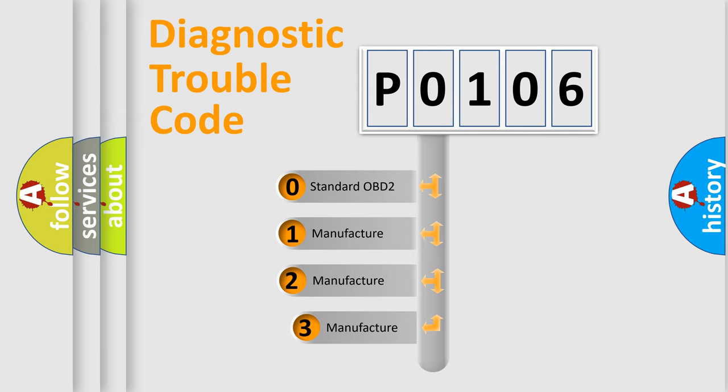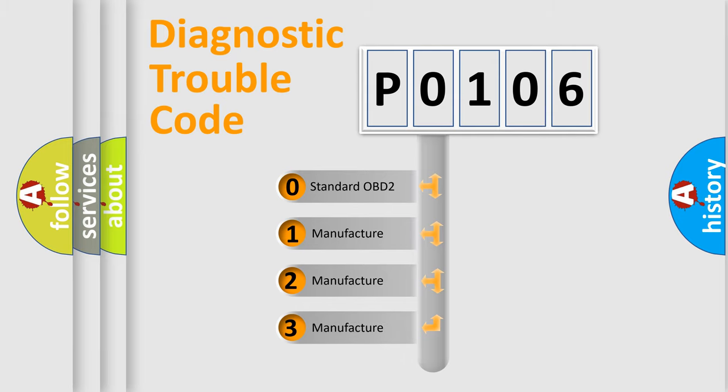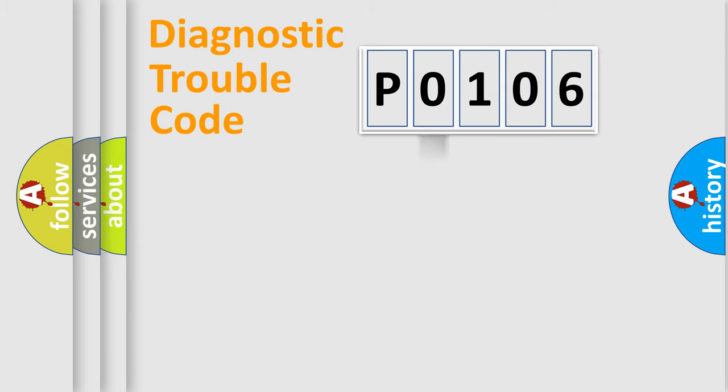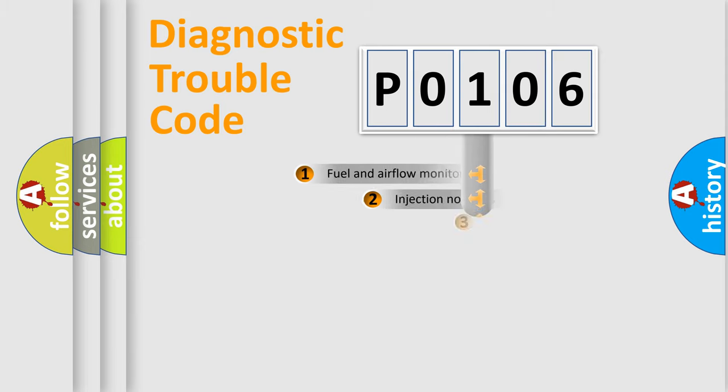If the second character is expressed as zero, it is a standardized error. In the case of numbers 1, 2, 3, it is a more prestigious expression of the car-specific error.